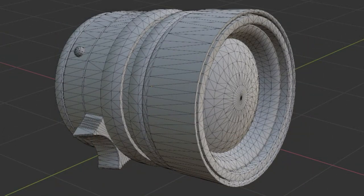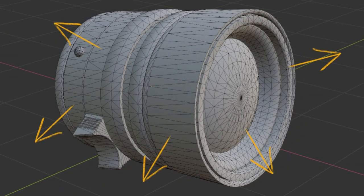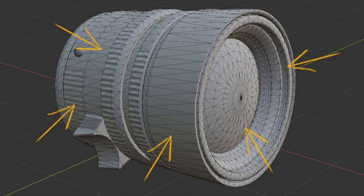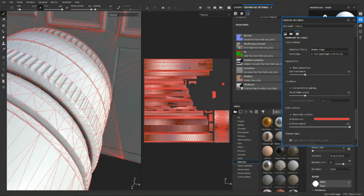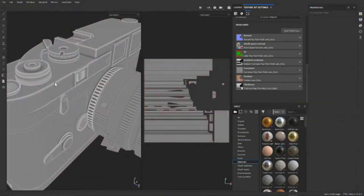During the baking process, our baking tool of choice will shoot rays from the model we want to receive the baked information. When a ray reaches the surface of our second mesh, it will record the information it has found from that surface and save it into the texture that we're making, relying on the first model's UV coordinates to indicate where this pixel information is stored. We are then able to use the textures we bake for a whole variety of reasons, depending on what is baked and what our intention for this model may be.